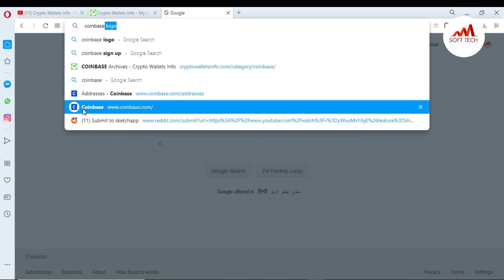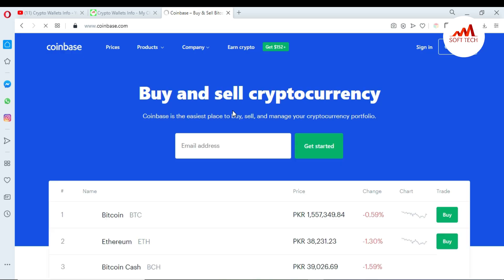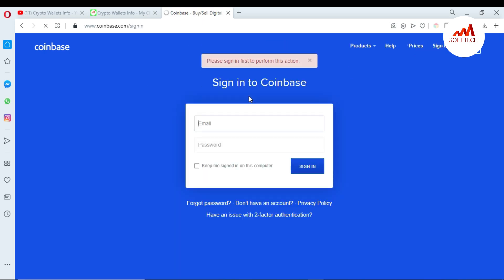Going to coinbase.com. You can see here where the Coinbase website opens in front of me. I'm just going to sign in and enter my email here for login.